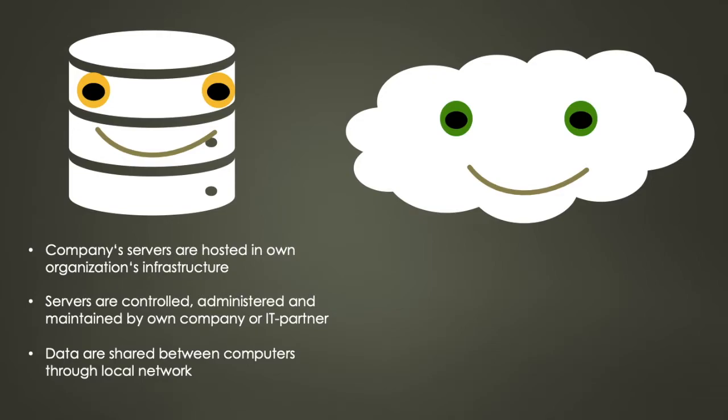The servers are controlled, administered, maintained and procured by your company and its in-house IT department or an IT partner. It does not run on the provider's hardware. Data and other information are shared between computers through your local network.